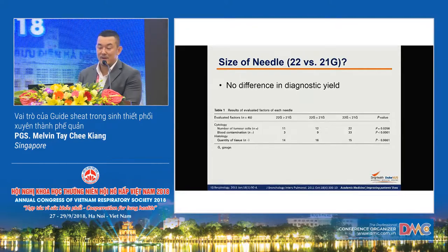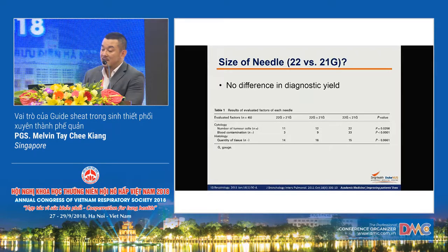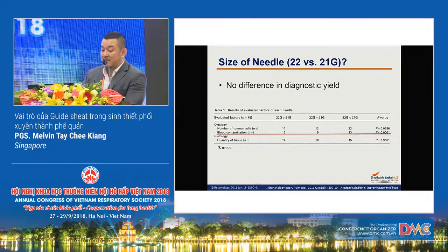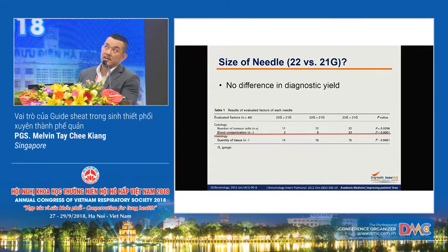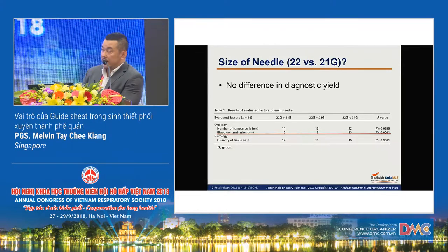Regarding whether needle size matters: initially 22-gauge was used, then a newer 21-gauge needle was introduced. There is no difference in diagnostic yield between the two. Two Japanese studies evaluated this and found no difference in diagnostic yield, though the bigger 21-gauge needle showed better preservation of tissue architecture but with more blood contamination.